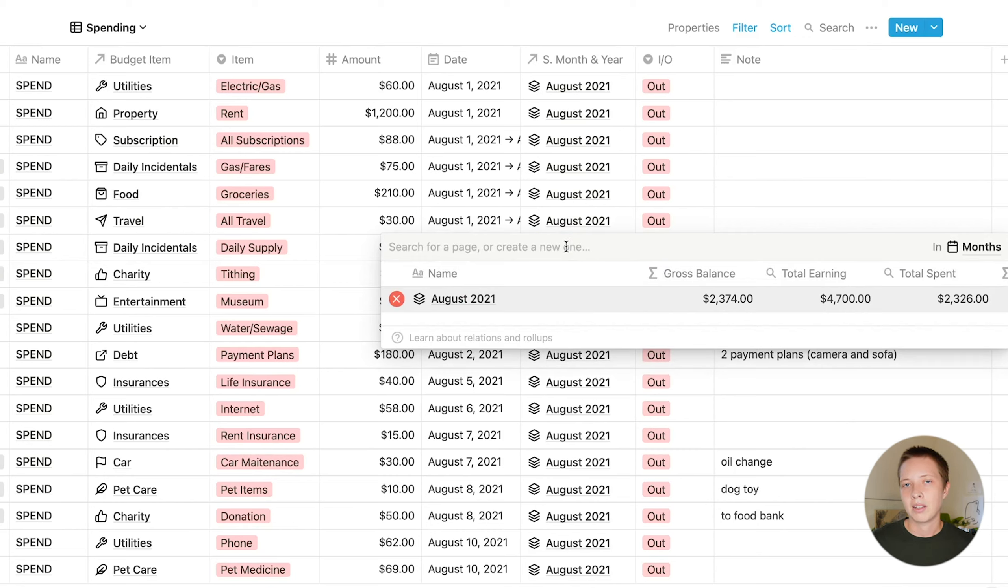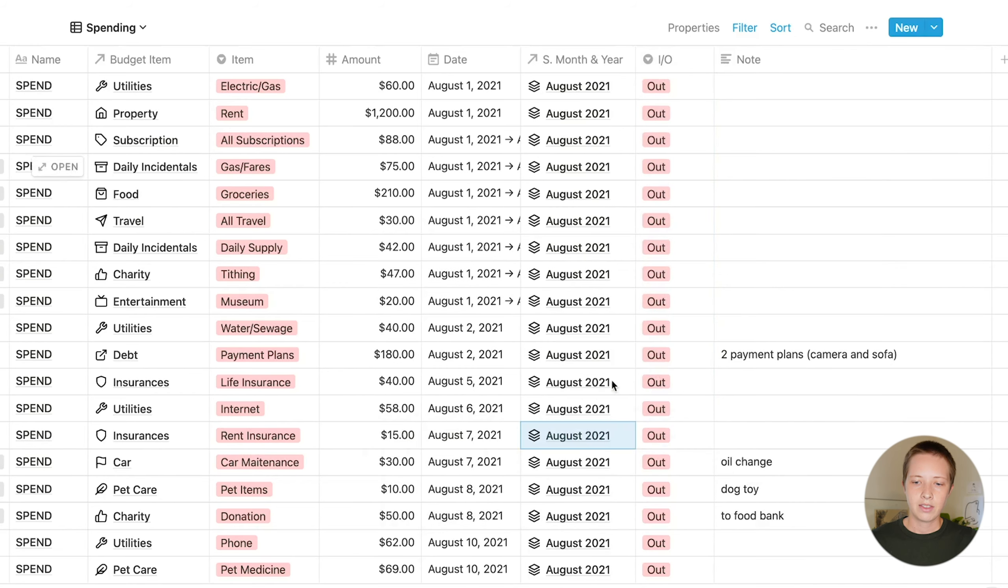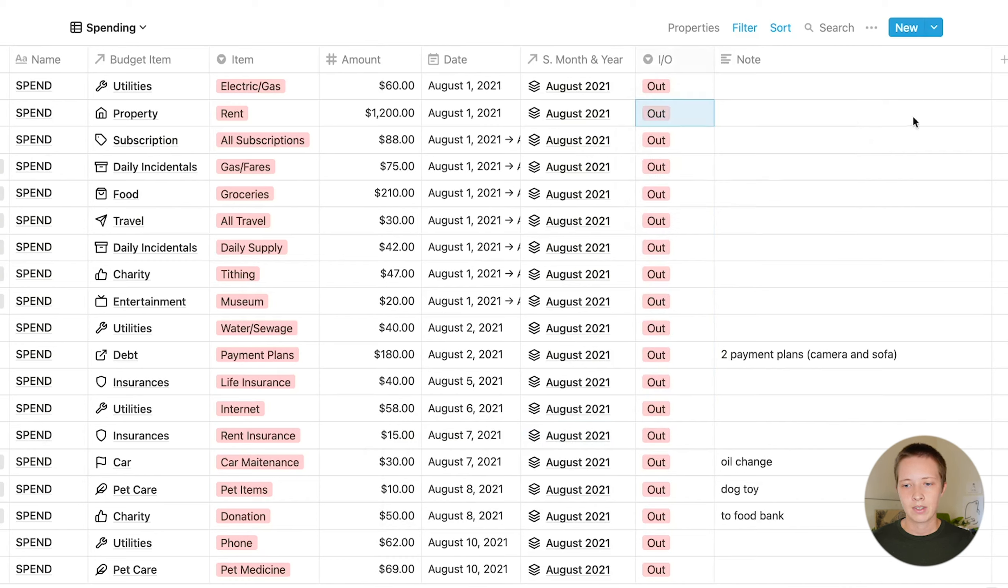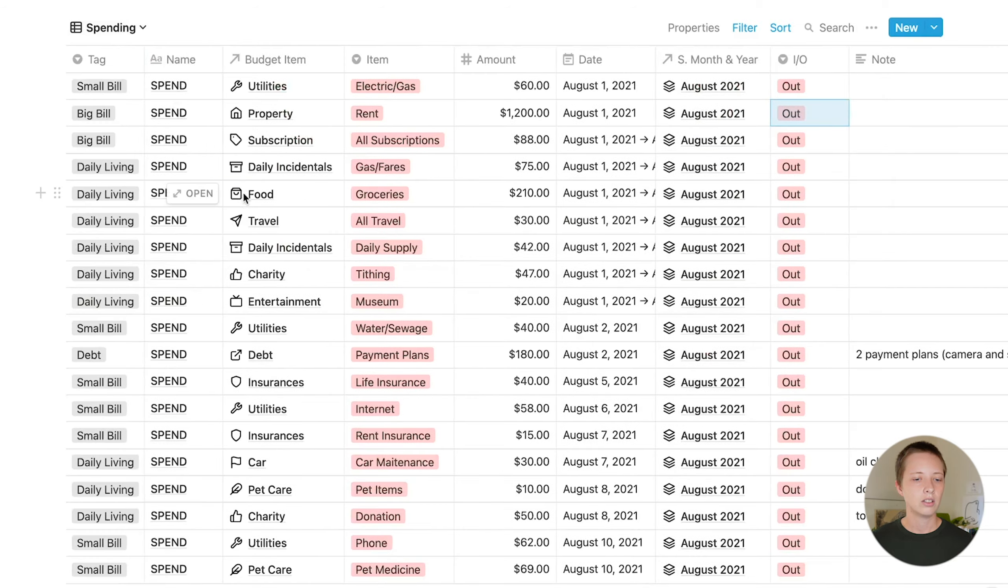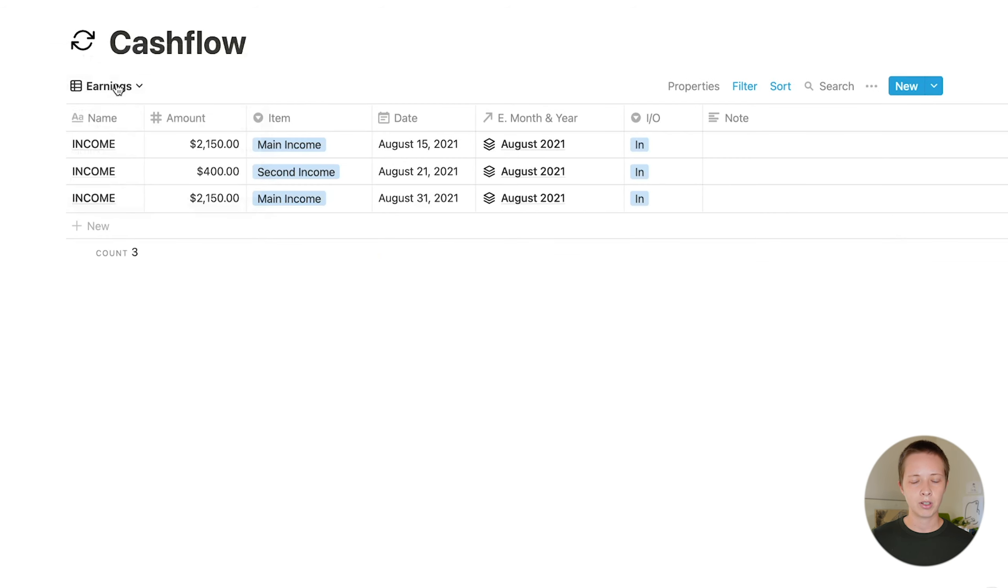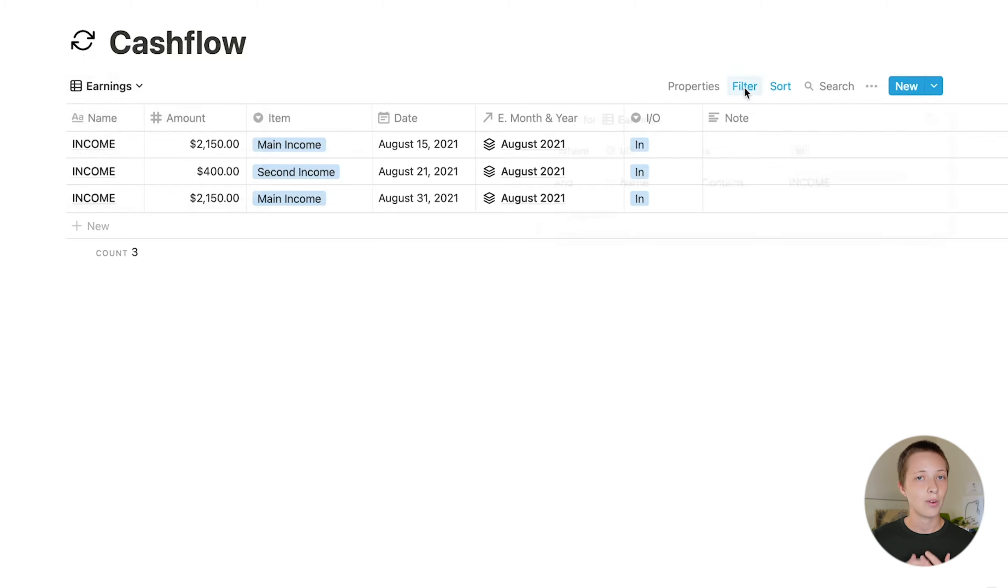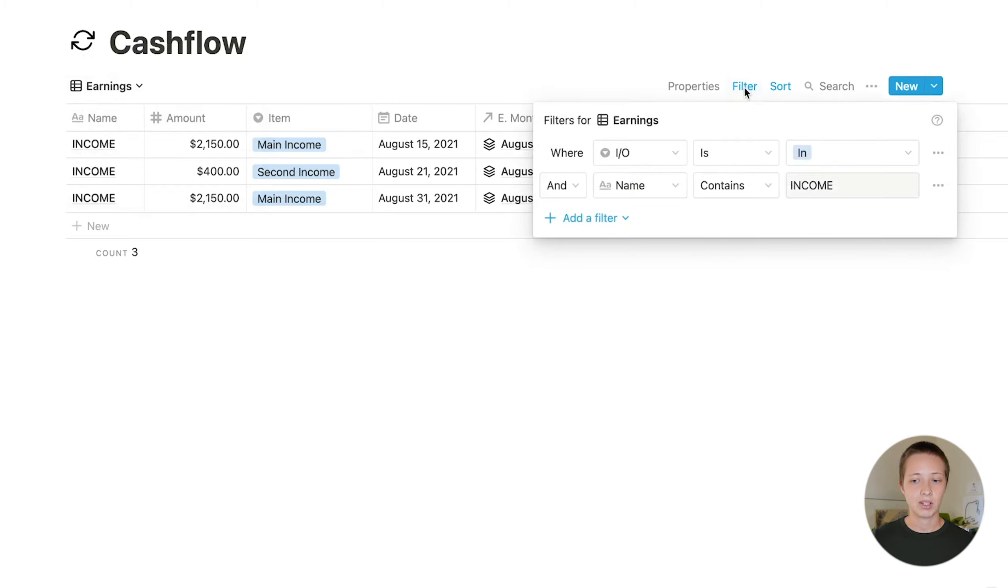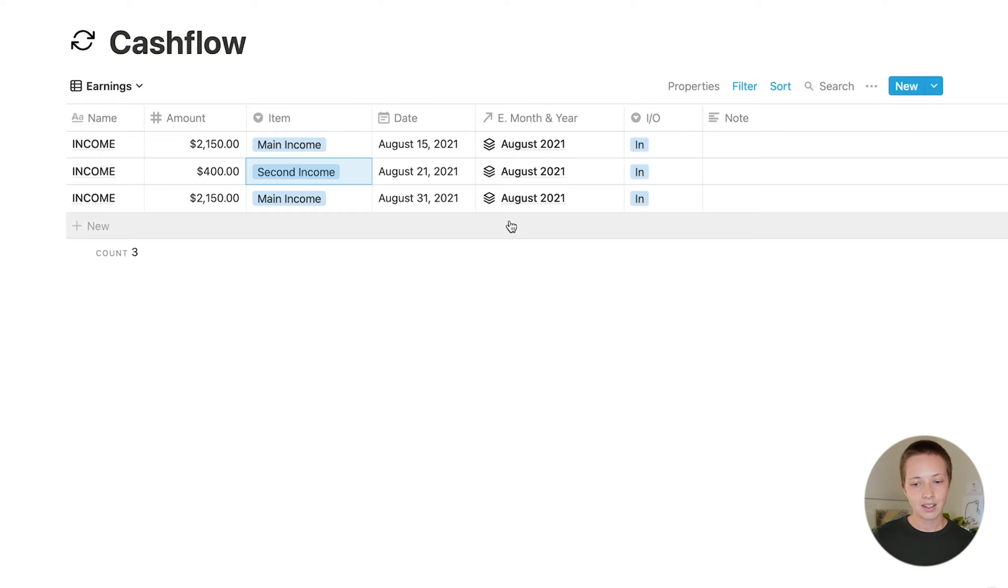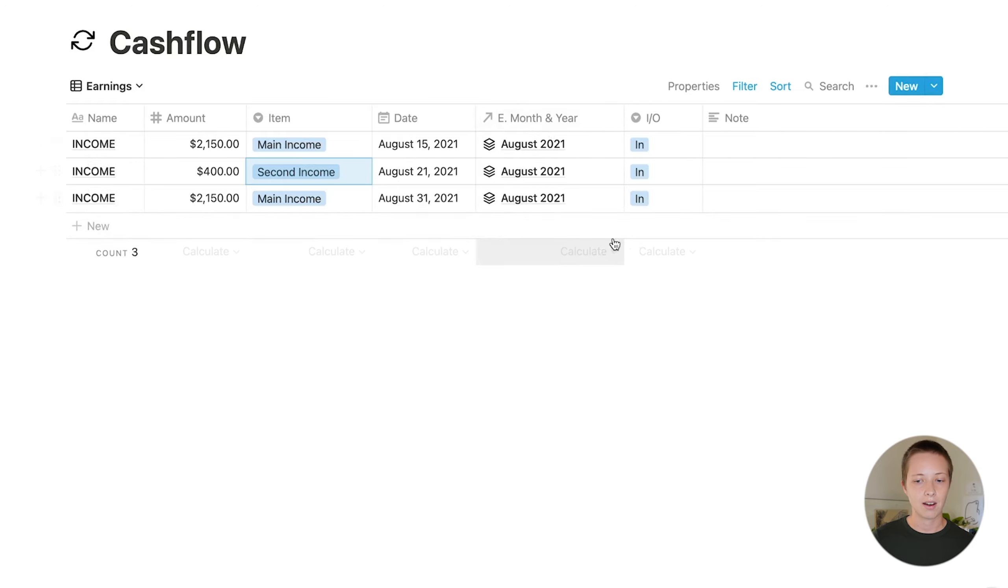Then there's the I slash O select property, which is just indicating whether this is money going out or money coming in. And then just some notes to the side here, if you want to clarify. Looking at the earnings database view, it's a little bit different, but is pretty much the same thing. We have the name. In every instance you add to this database view, the name contains income, and the money is coming in. The date again, and a relation to the month's database.